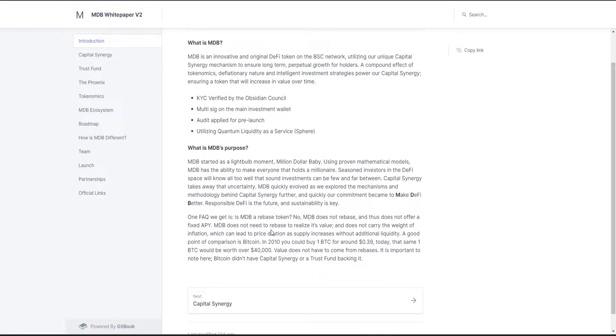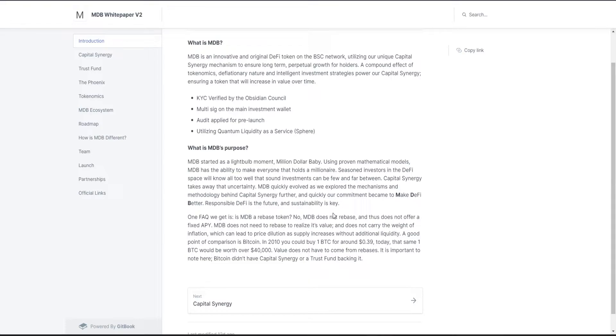Is MDB a rebase token? No it is not, and it does not offer a fixed APY. MDB does not need to rebase to realize its value and does not carry the weight of inflation, which can lead to price dilution as supply increases without additional liquidity.